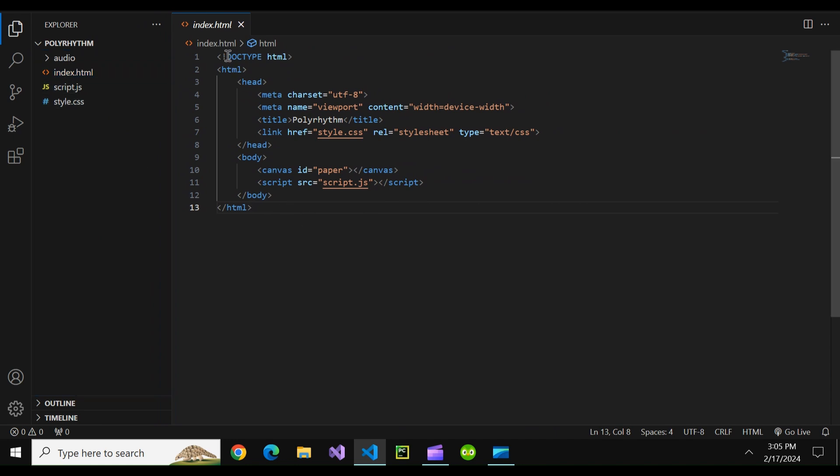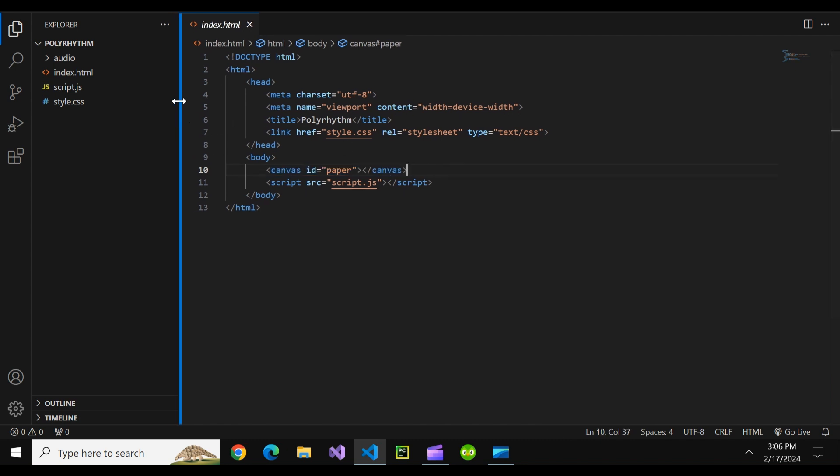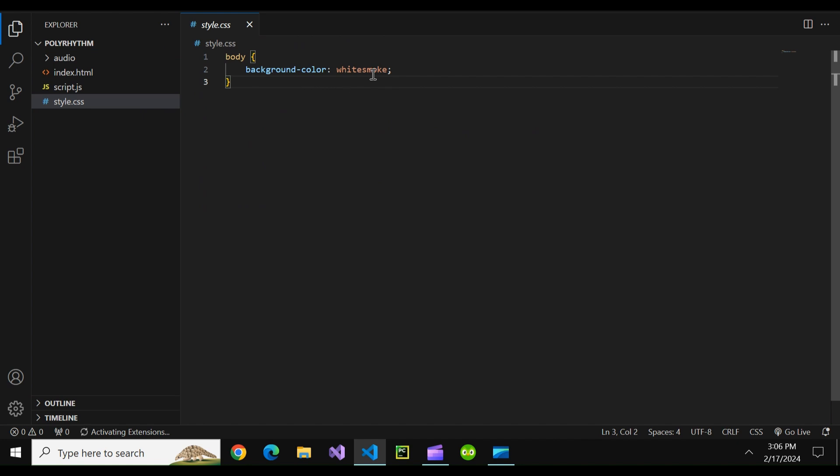So in this project as you can see the HTML there's nothing special here. I just have a link to the CSS and link to the JavaScript and then a singular canvas element. In the CSS we just have something that defines the body to have a background color of white smoke because otherwise it gets very blinding white.